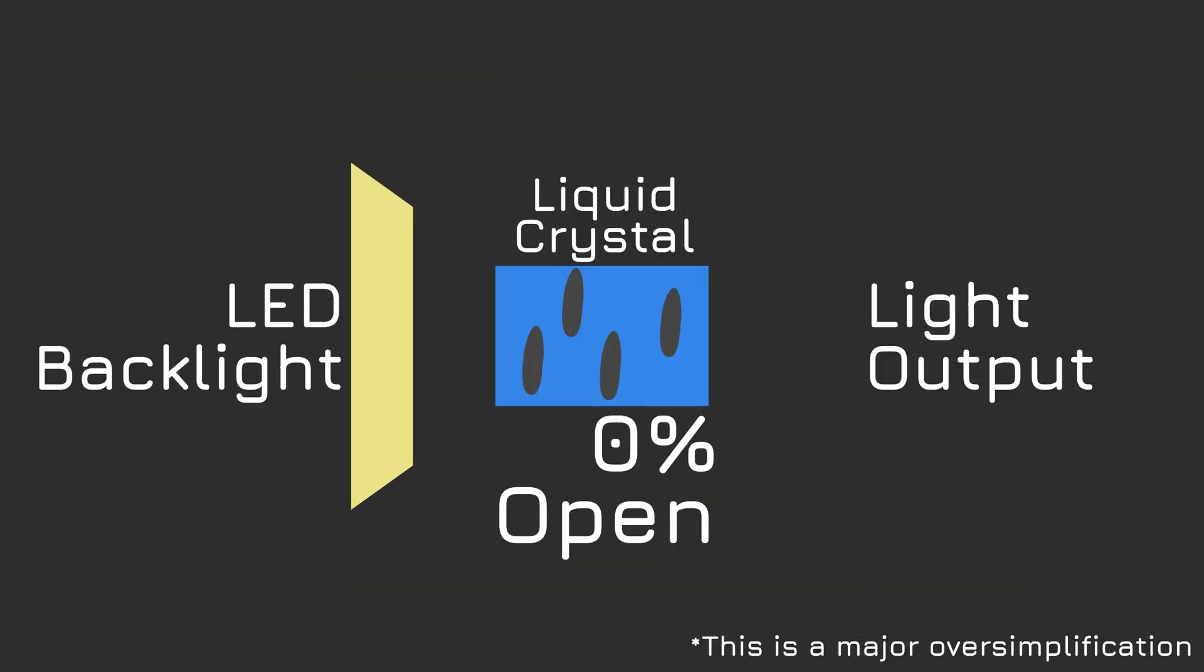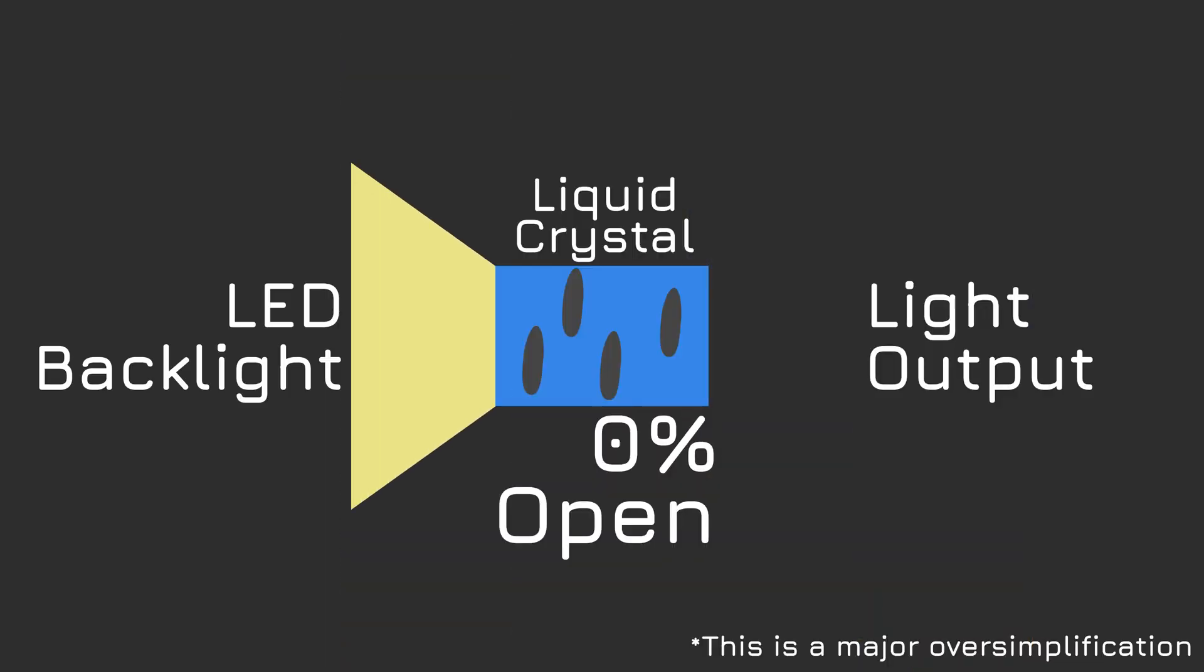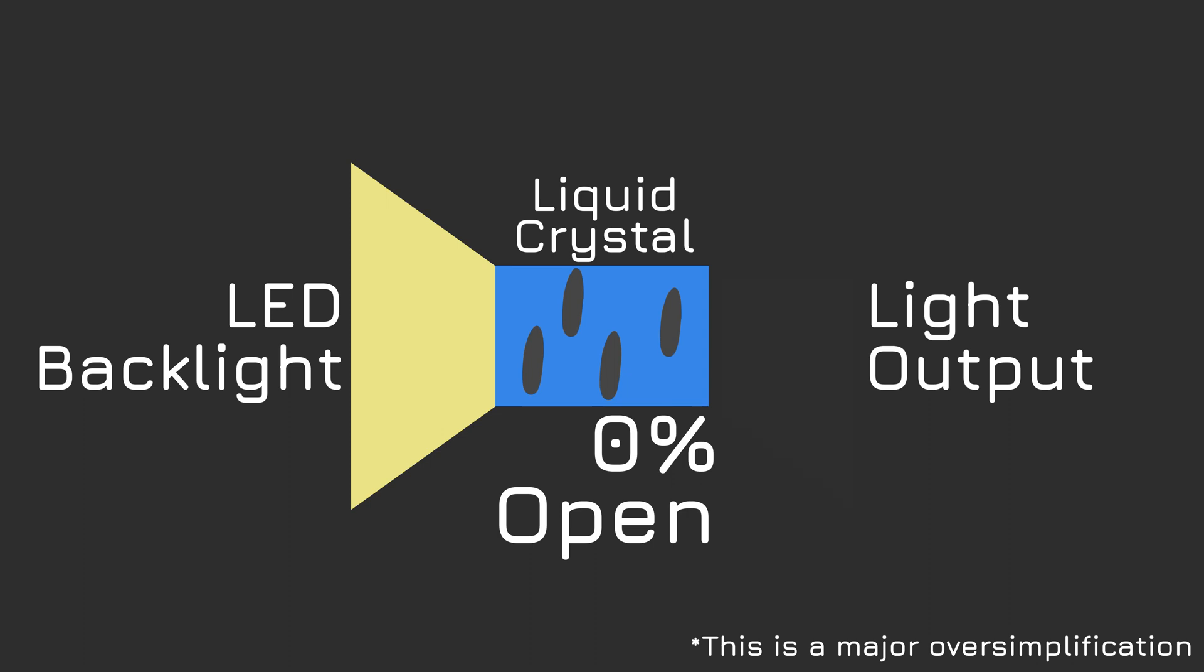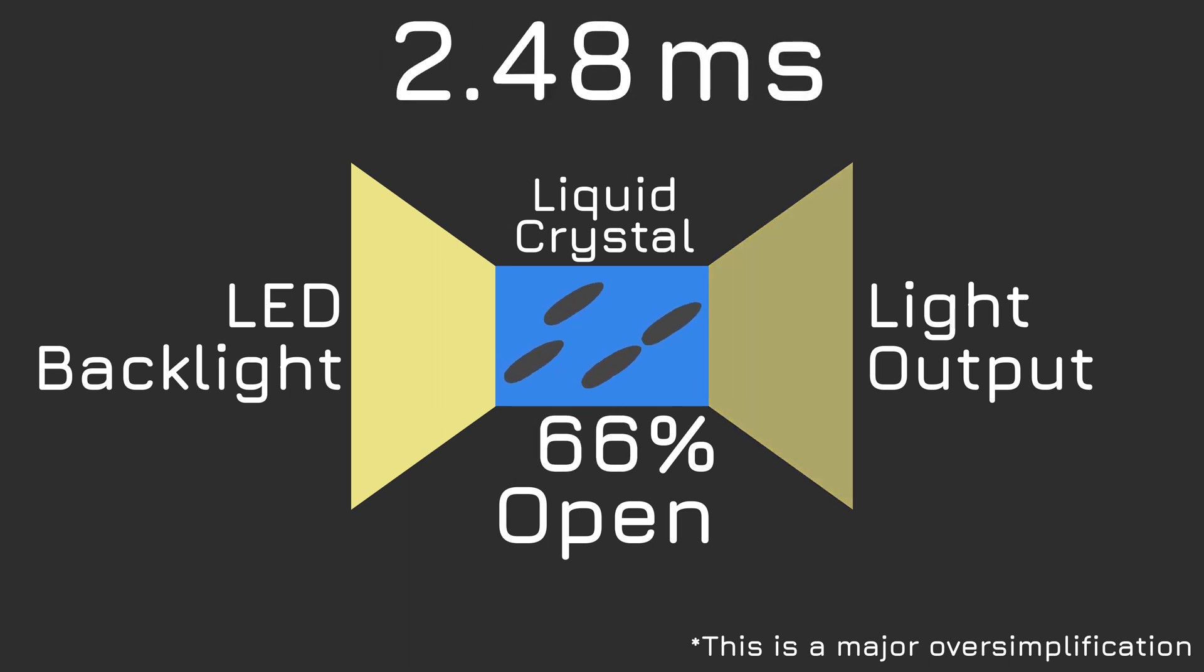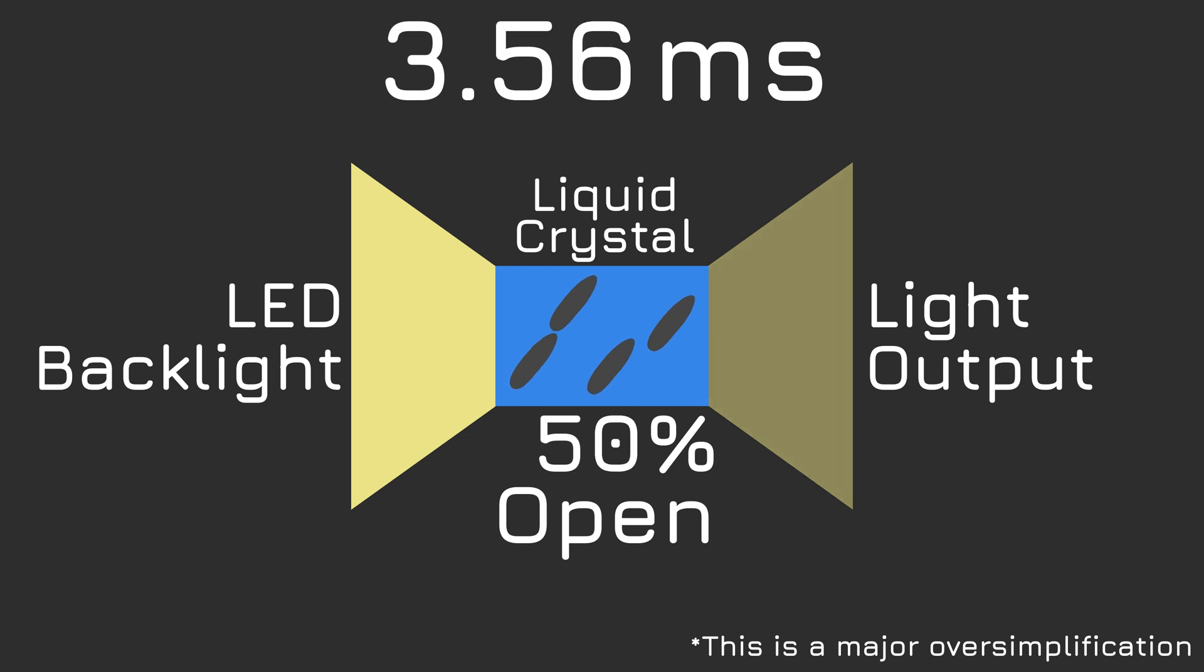The backlight can be shining as much as it likes, but you'll still see black because the liquid crystals are aligned in such a way that it blocks that light coming through. Once the crystals start opening though, light can start shining through. A response time measurement is measuring how quickly those crystals can go from one state to another, such as say fully closed to fully open, which would be RGB 0 to RGB 255.